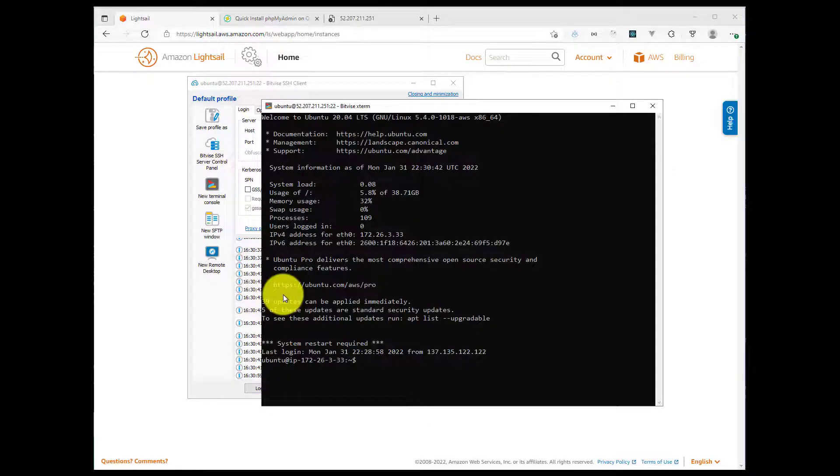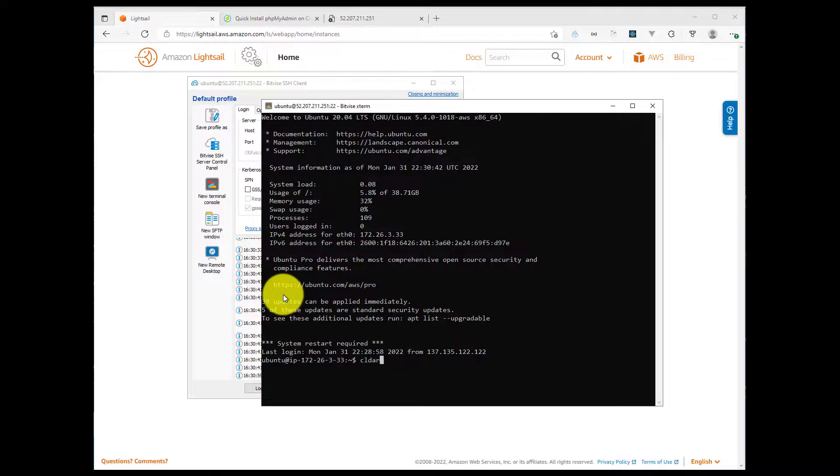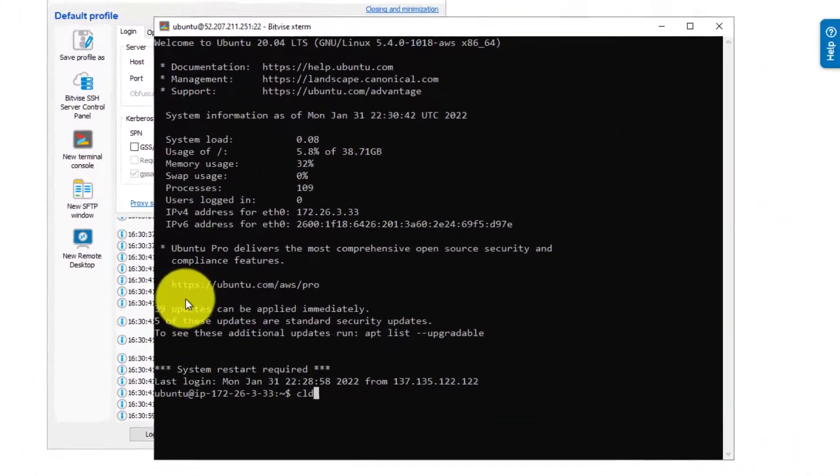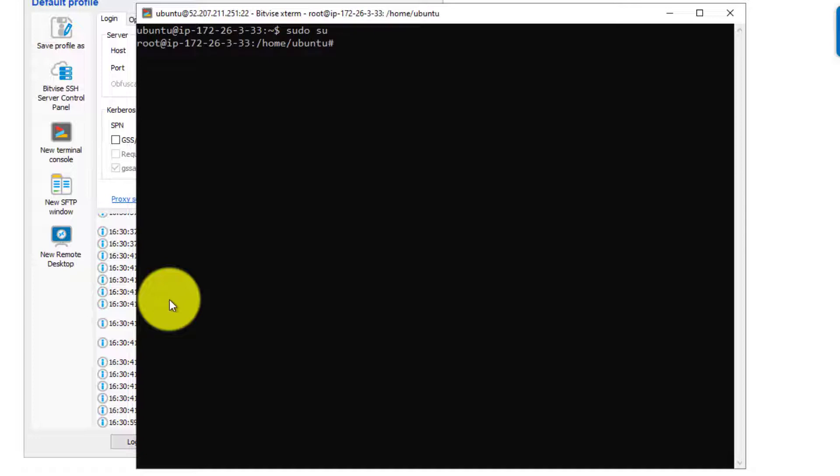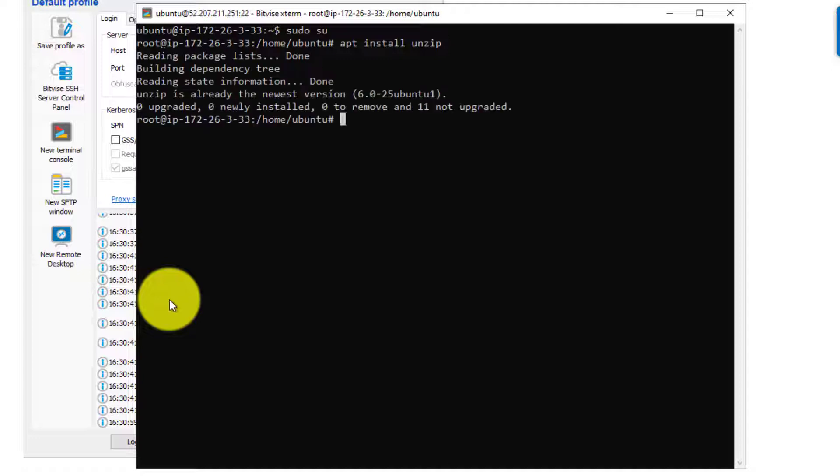So once I'm on my terminal, I will just clear this information out and then elevate my logged in privileges. So I'll do sudo su. The next thing I'll do is install apt. I'll install the unzip package because we'll need that to unzip the phpMyAdmin files that we'll download. So let's go ahead and get that installed.